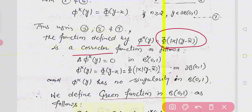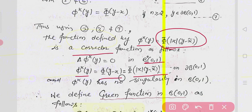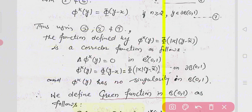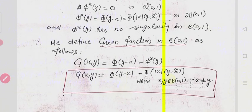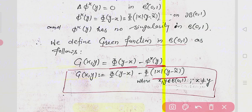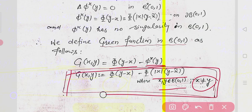The corrector function is defined so that: Δφ(x, y) = 0 in the unit ball, and φ(x, y) = Φ(|x| · (y − x̃)) = Φ(y − x) on the boundary ∂B(0,1). Using this corrector function, the Green's function for the unit ball is defined as: G(x, y) = Φ(y − x) − φ(x, y) = Φ(y − x) − Φ(|x| · (y − x̃)), where x, y belong to the unit ball and are different.